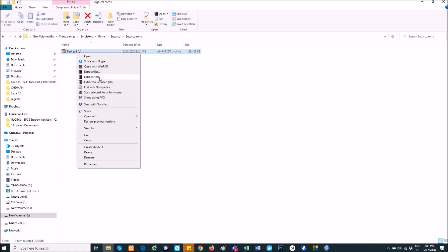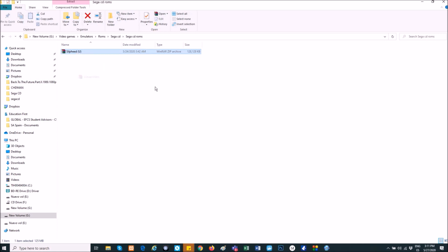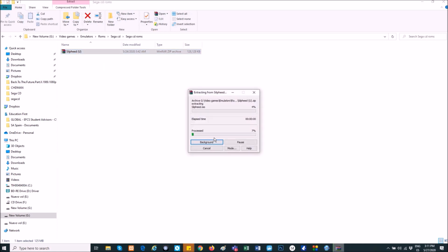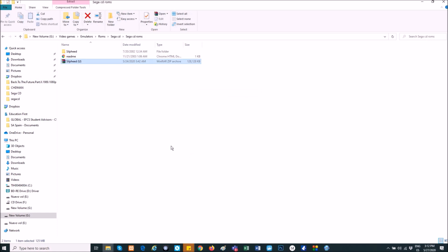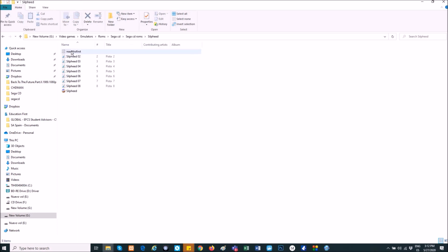First with this game, Silpheed - just extract it in your folder. Once you have it, here is the extracted file. Let's see what's the type, I think it's an ISO with the tracks. Yes, it's an ISO file. Okay, so now we have to convert this into BinCue.